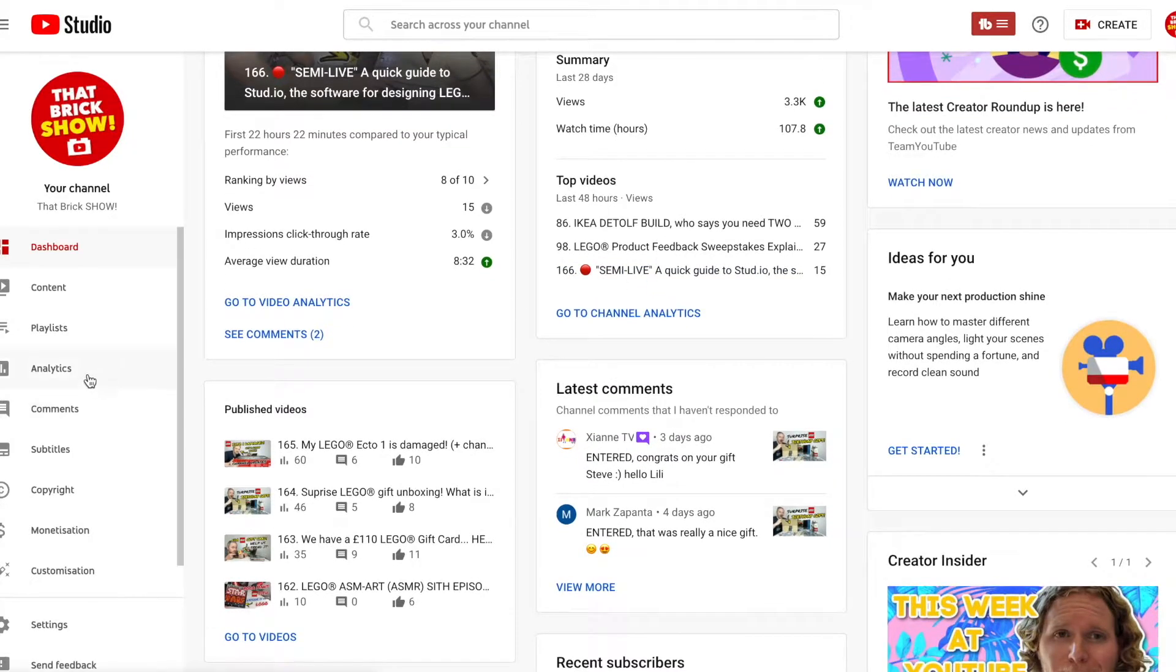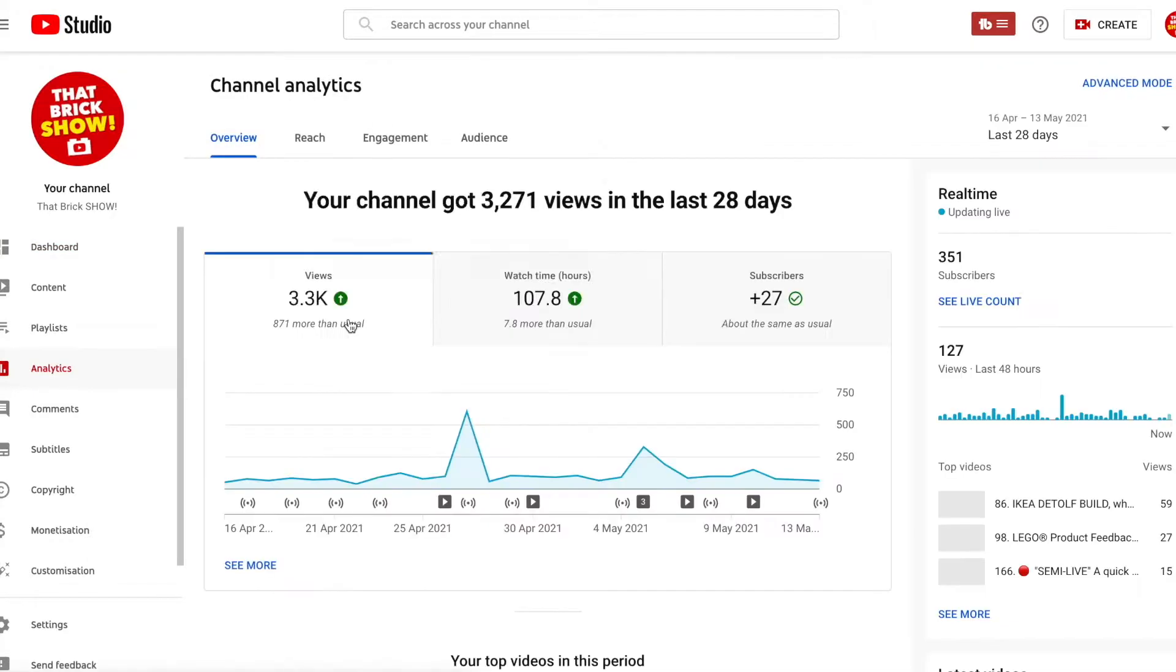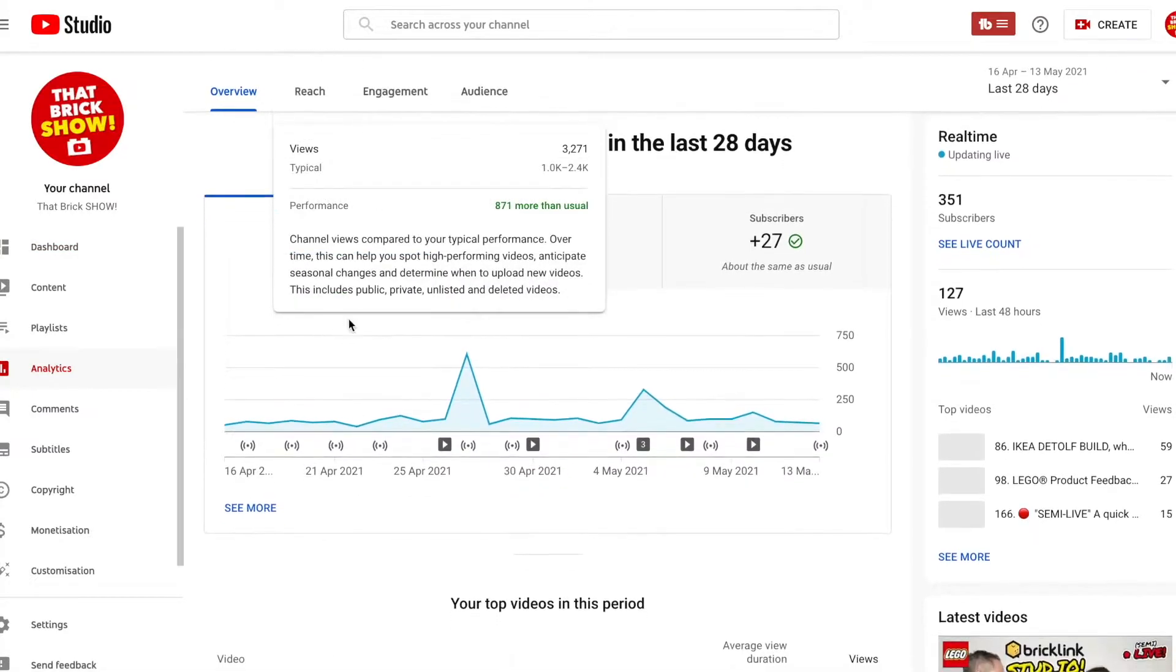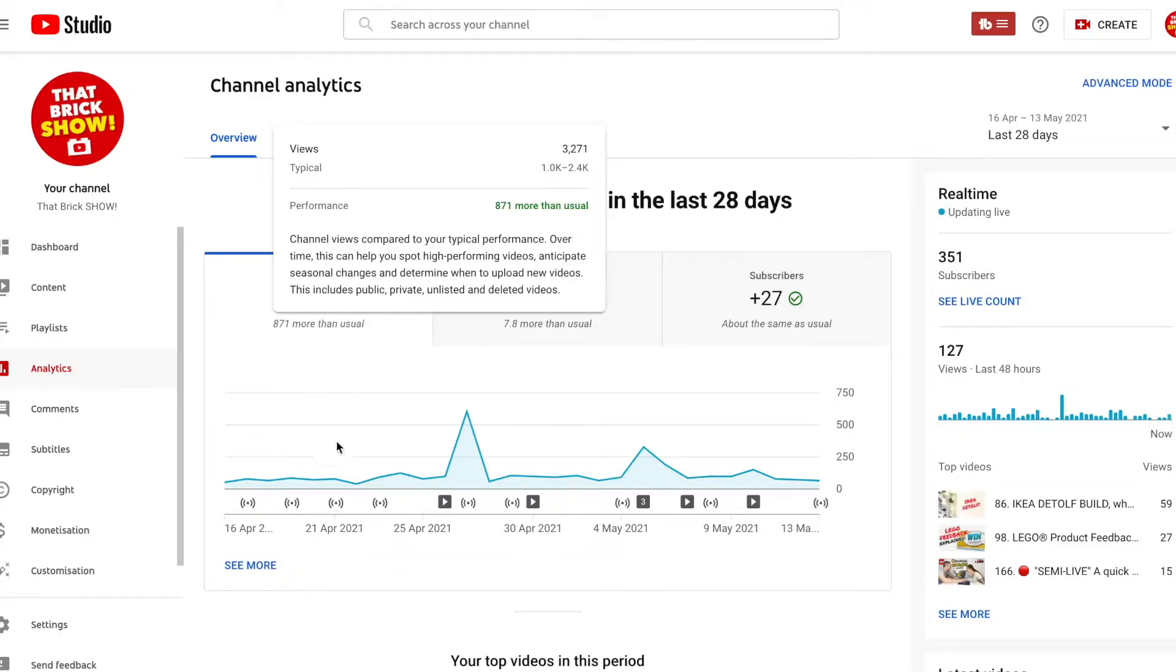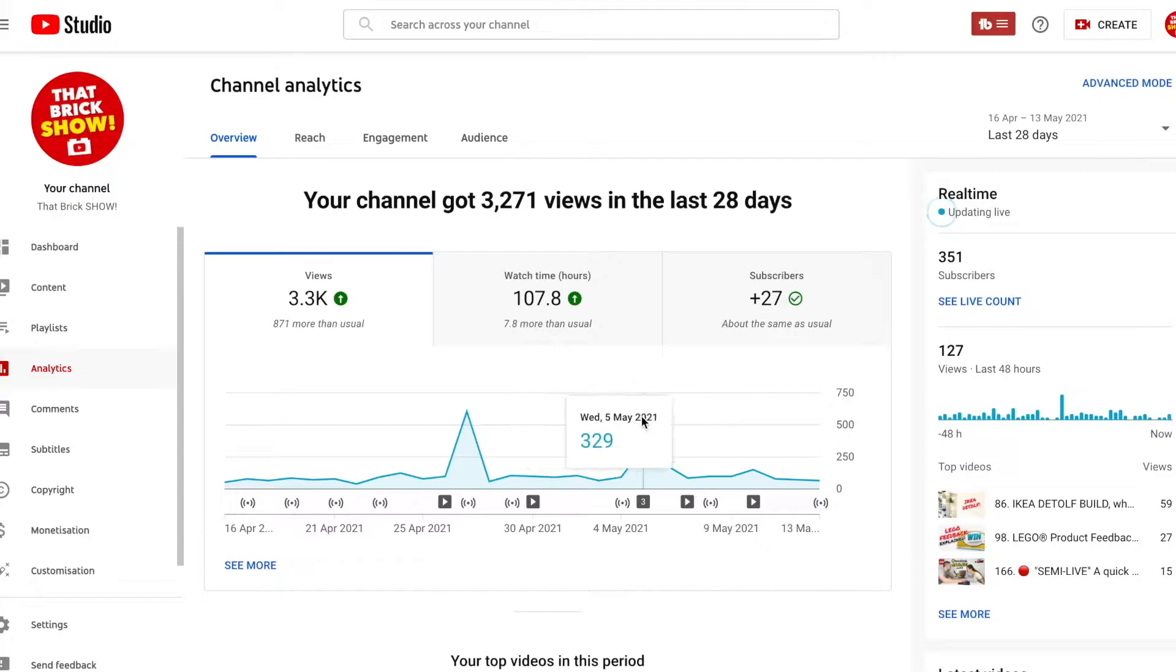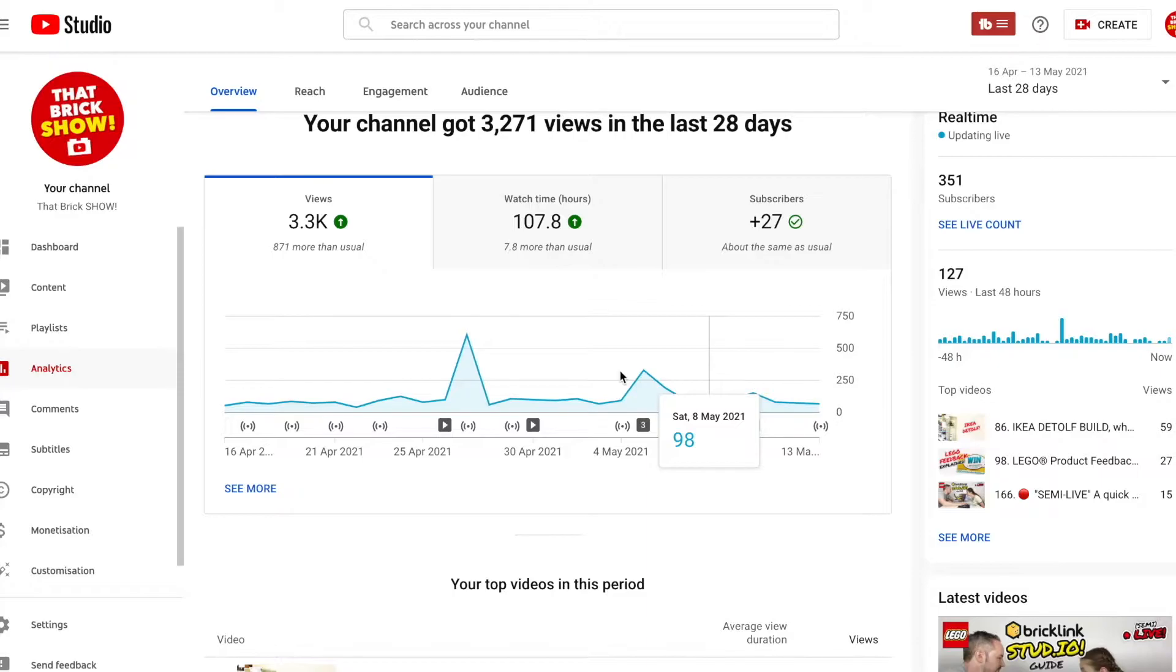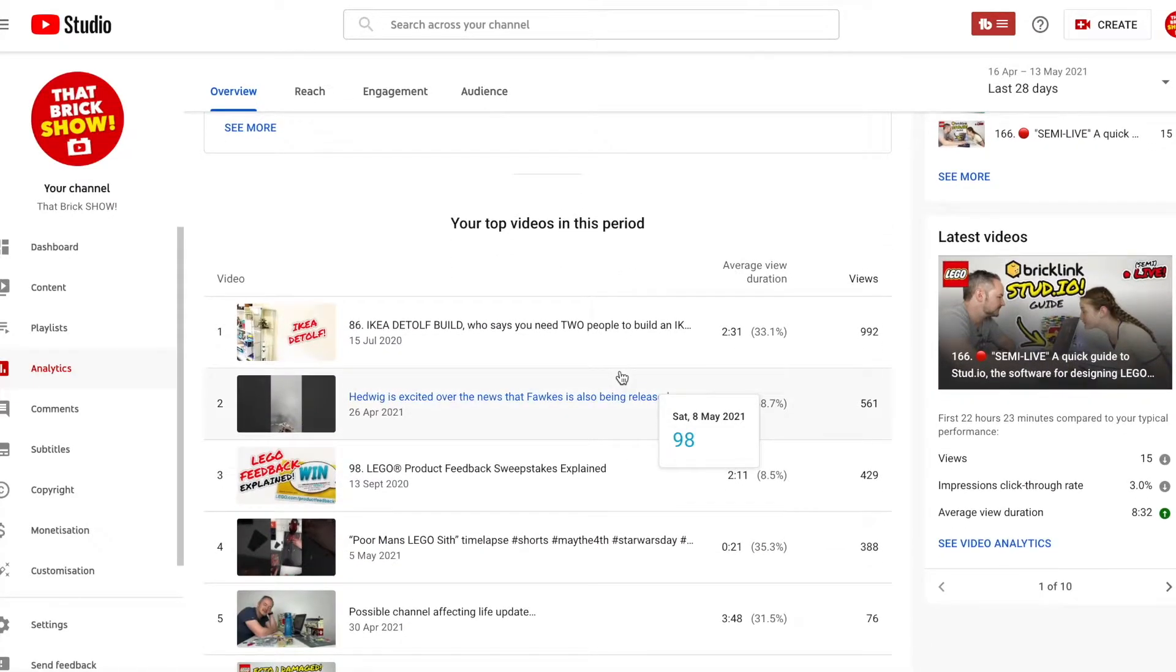I think it's under analytics so we're going to go there. This is our analytics screen and what's good is the number of views are shown here. That's not popping up. 3.3k views which is 871 more than usual. That's in the last 28 days. So anything that says more than usual is good. That means it's up and obviously the green up and the tick is all good.